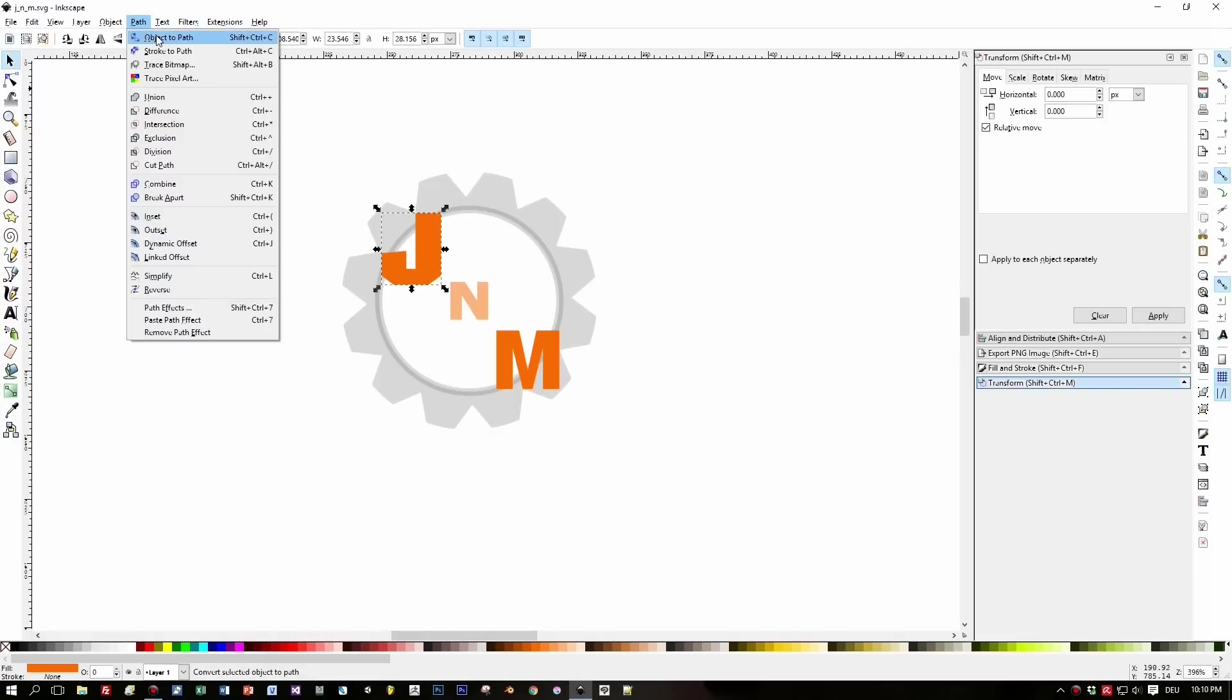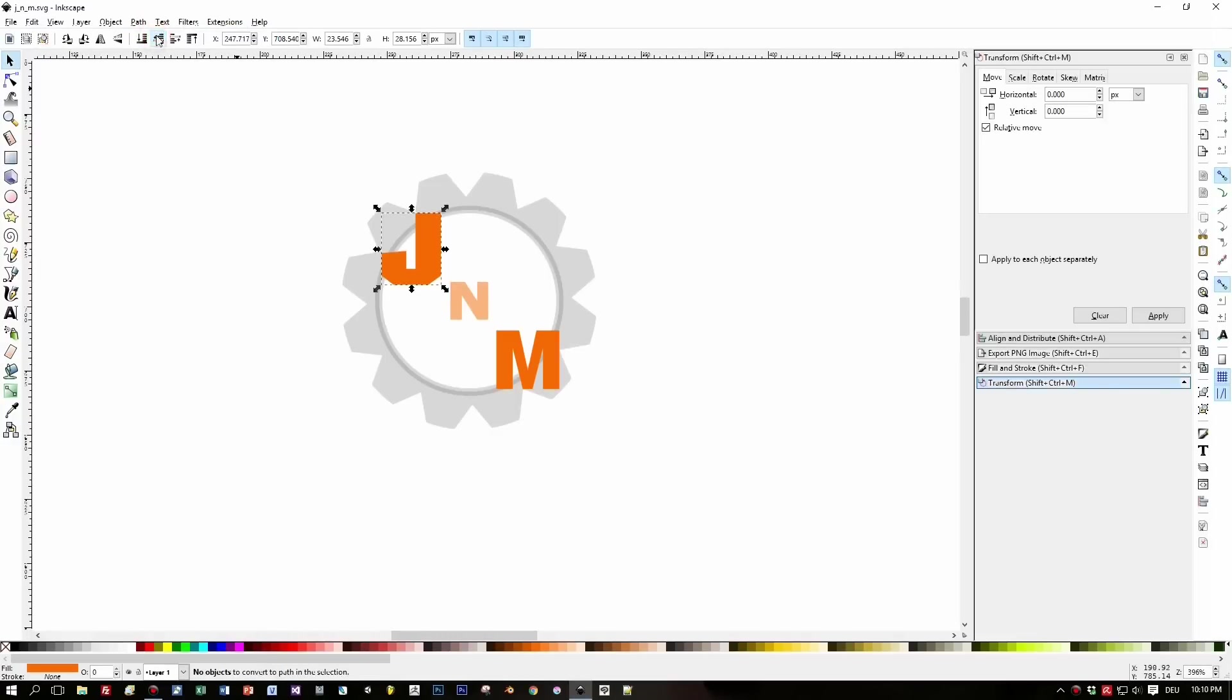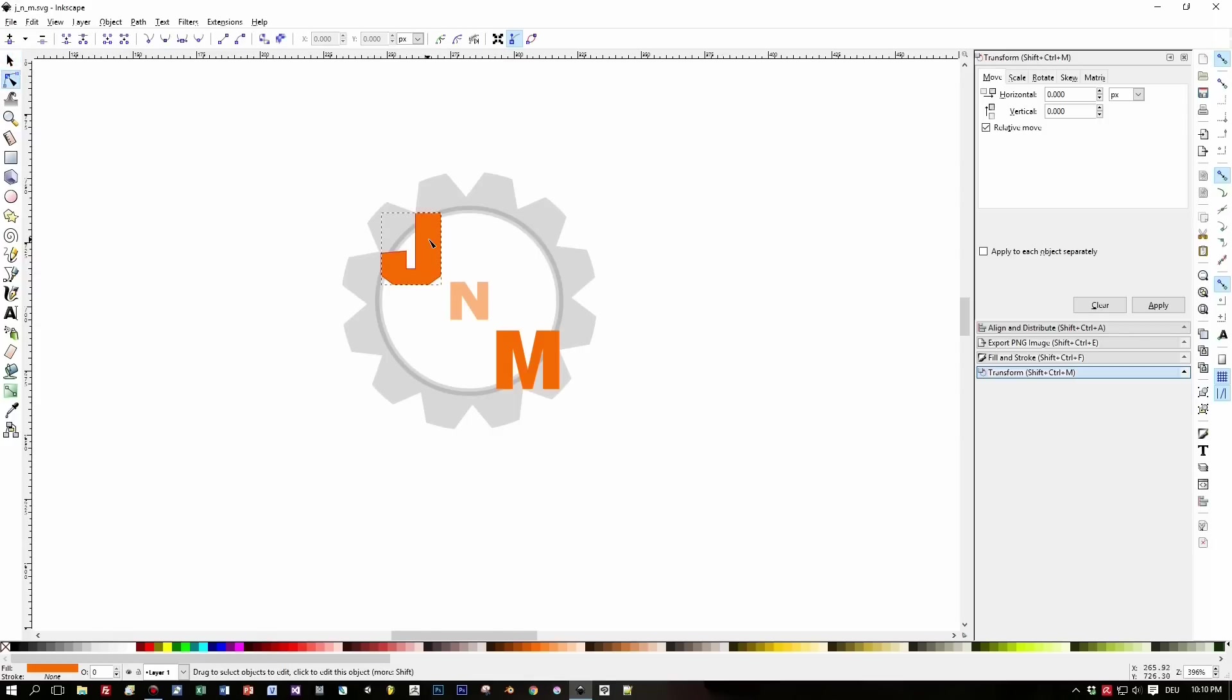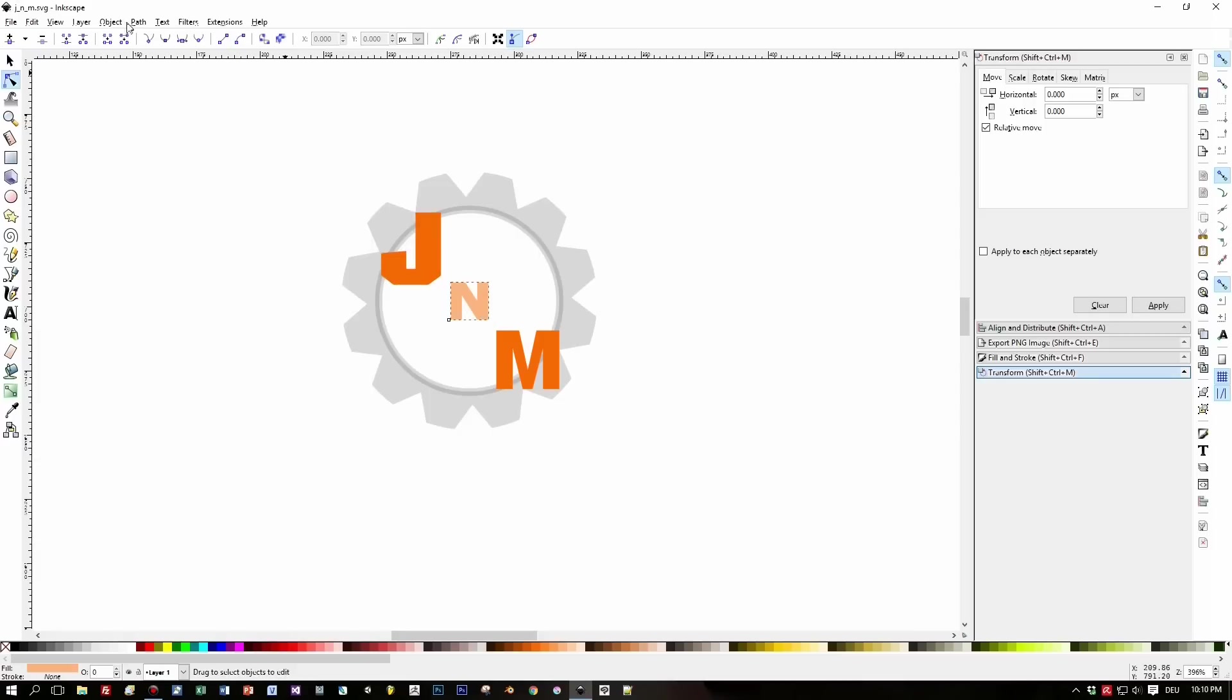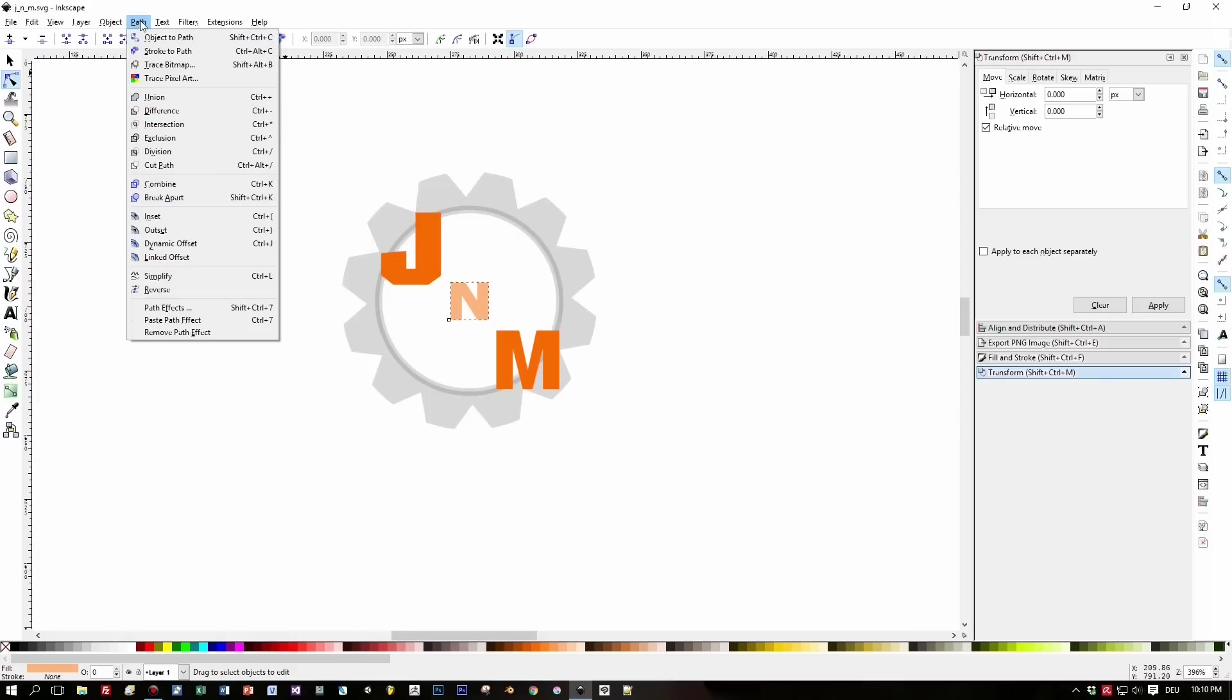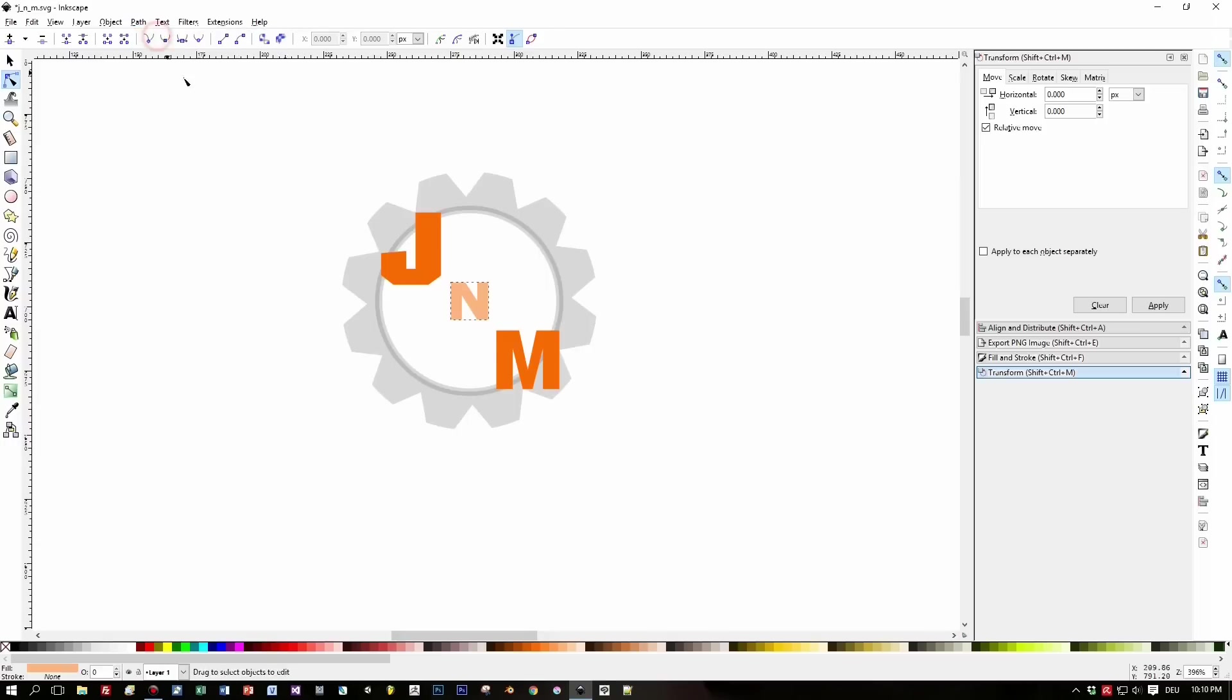The first thing we have to do is turn this text into a path. For the first letter I already did this. For the J we already did this, then select the N, choose Path > Object to Path, the same for the letter M, and we are done.